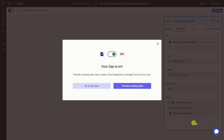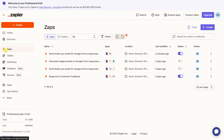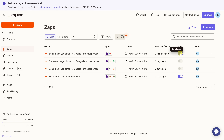This opens a prompt telling us the Zap is on. Congratulations — you've created your very first Zap! We have a few options: we can run the Zap against all previous submissions on Google Forms, or run it only on new data. I'm fine running it on new data, so I'll click Go to My Zaps. On the left-hand side, we're now in a view showing all the Zaps we've created, and we can see this new Zap is currently turned on.